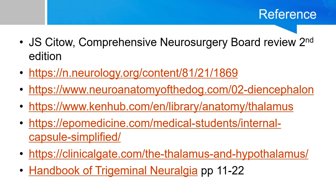This is part one of the thalamic video, and we will cover the rest of the nuclear groups — mostly the lateral groups — in the next video. These are my references, and I hope you find this helpful. We'll see you next time.